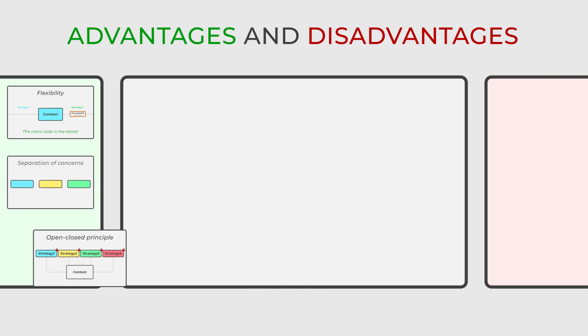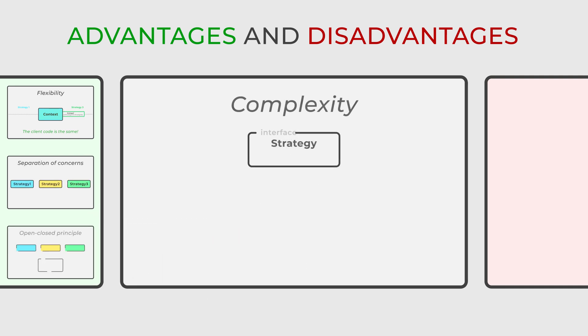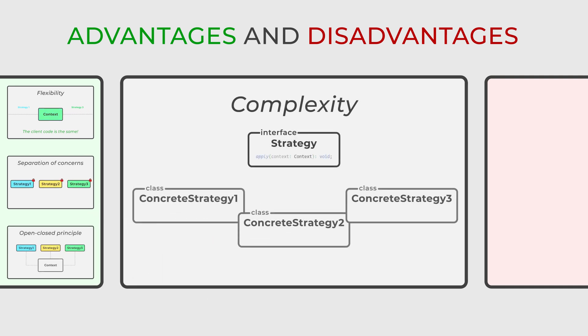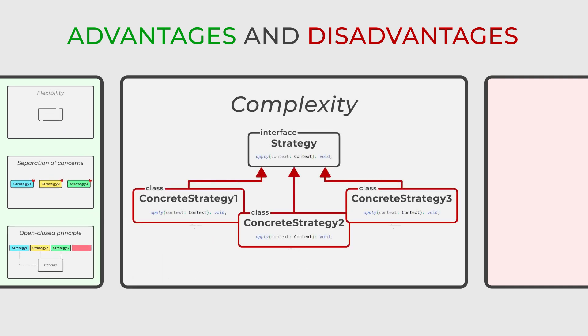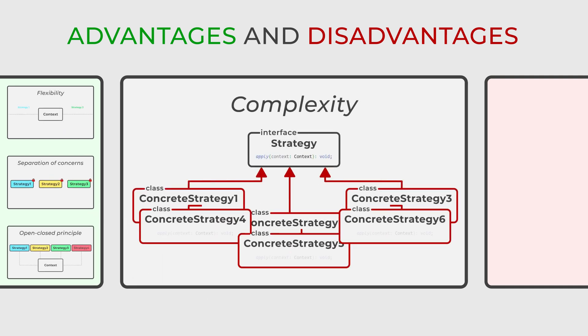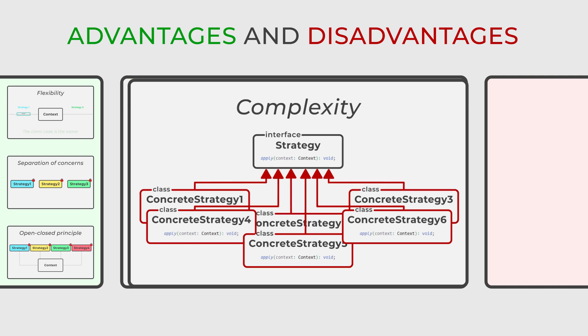Despite these advantages, it can introduce additional complexity, particularly when there are numerous strategies and their interactions to manage.